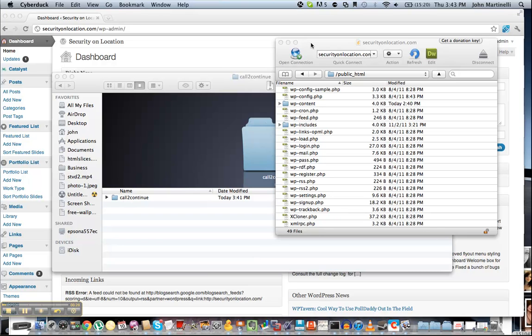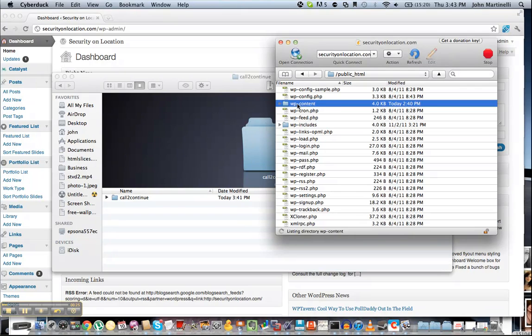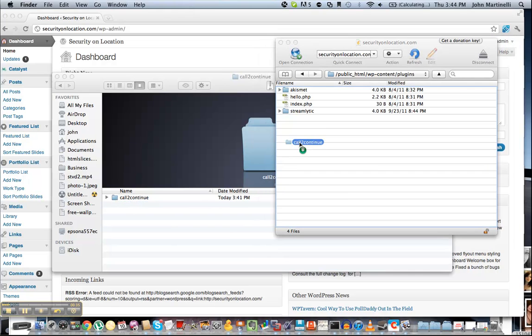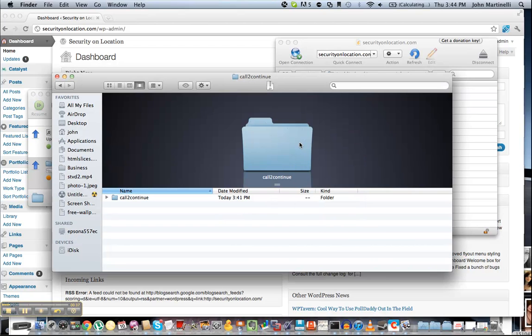Now all you have to do is go to your FTP client and connect to the website that you want to install this on, then go to wp-content, then go to plugins, and all we have to do now is drag and drop the Call to Continue folder into our FTP client in the plugins folder.